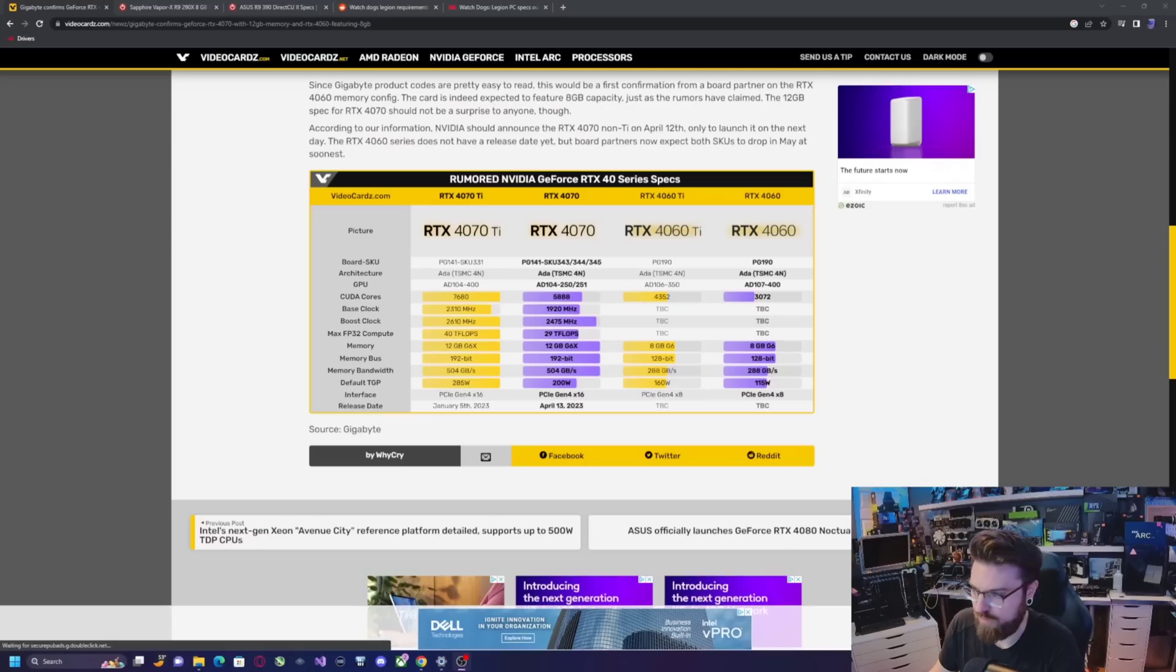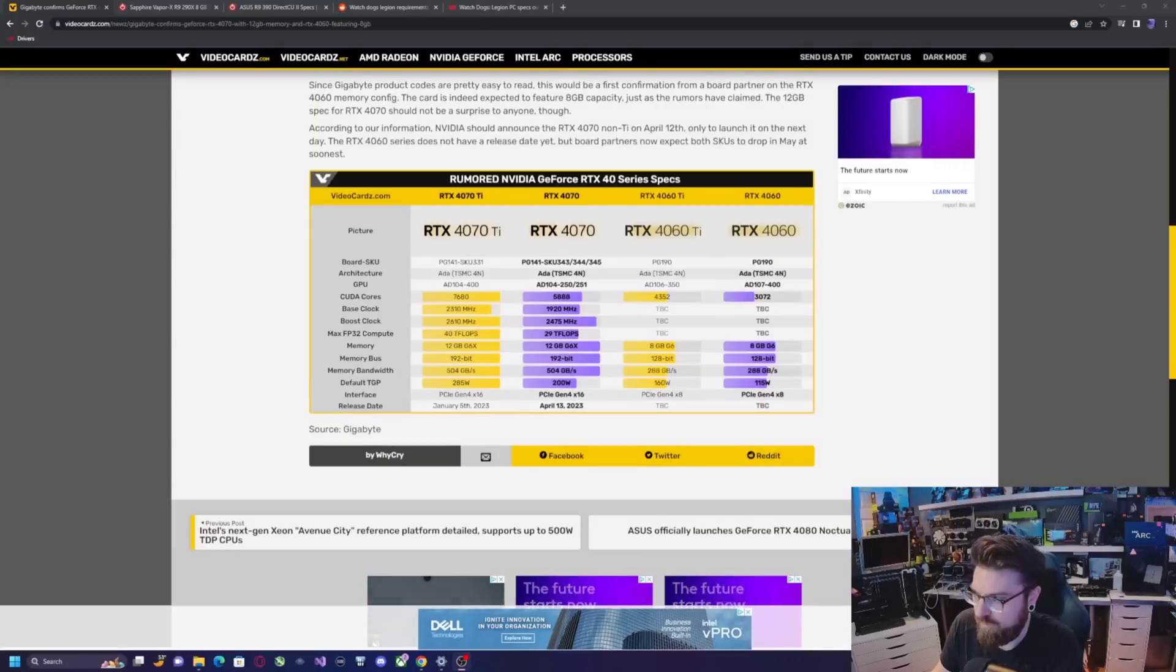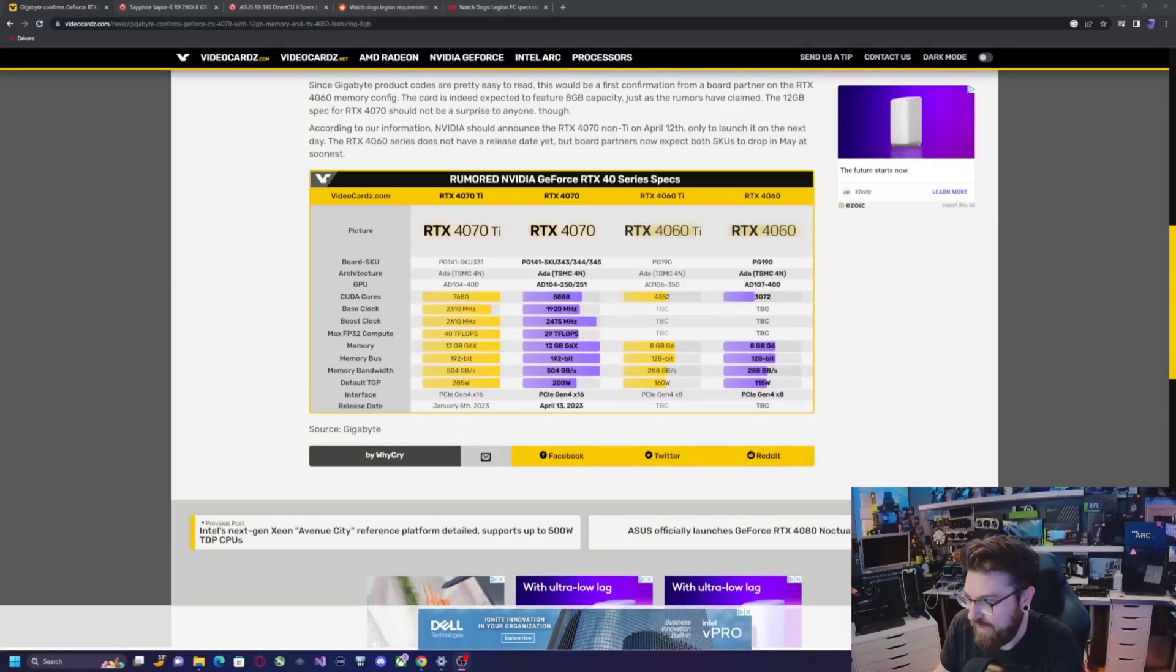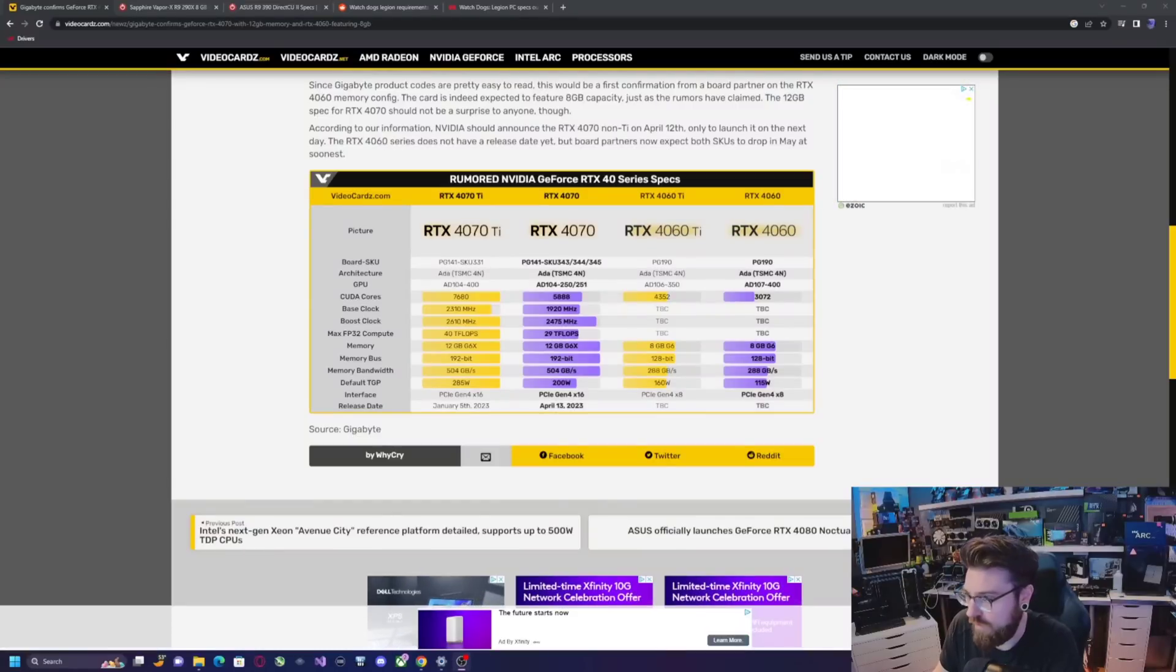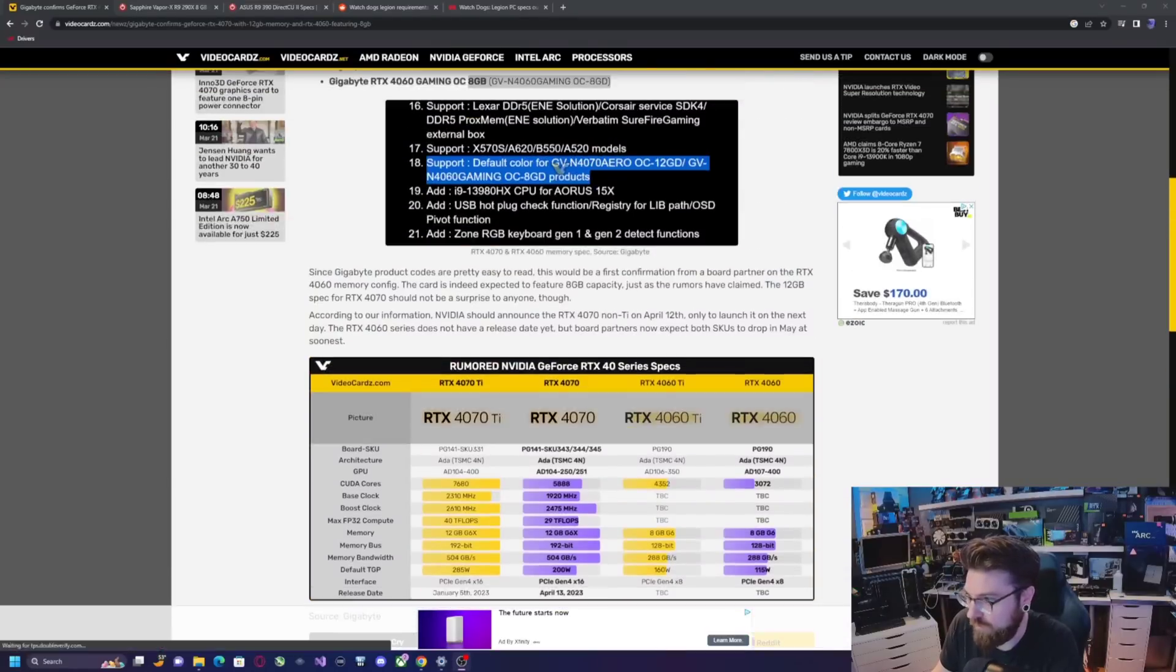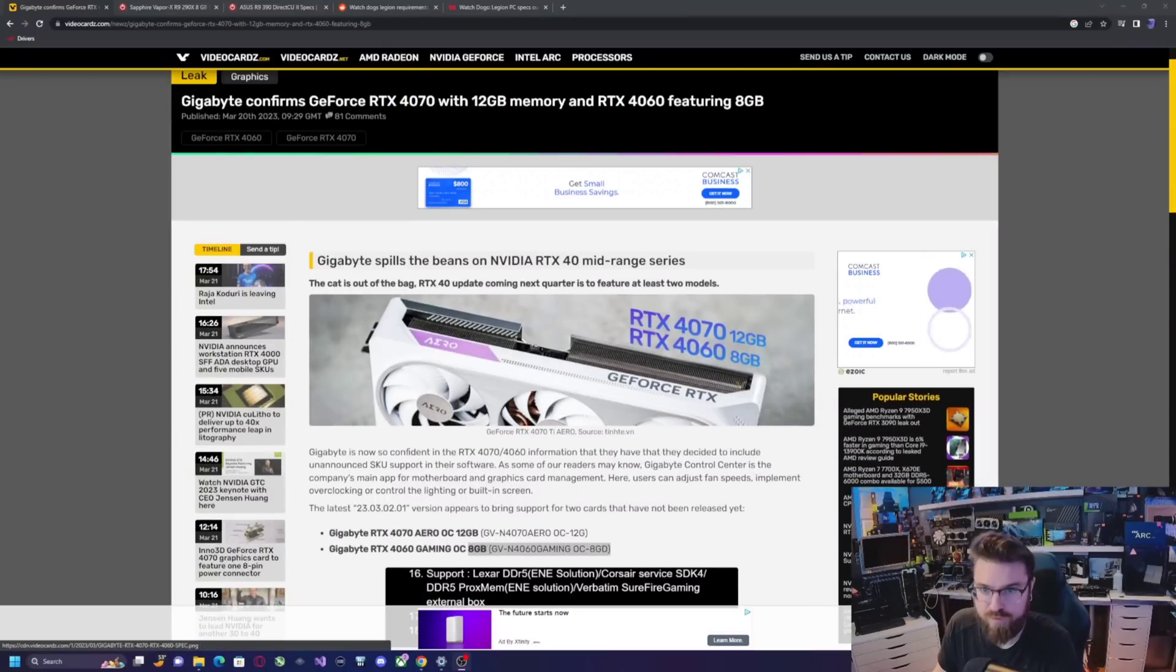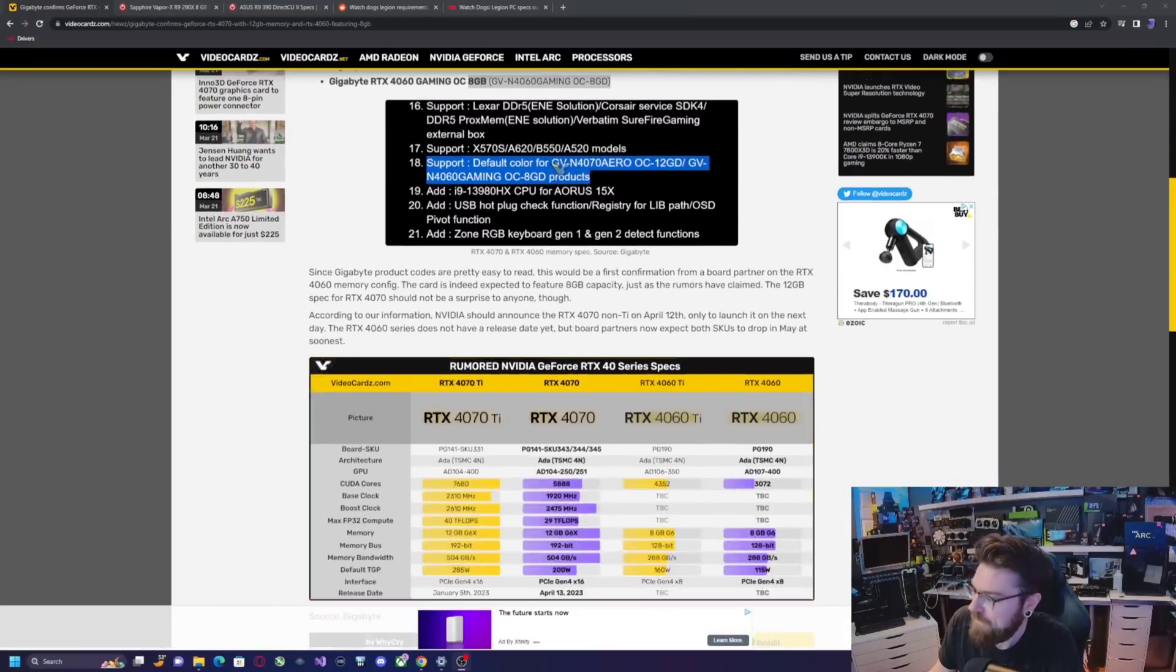So, the main problem with this whole thing isn't even just the 8 gigs of RAM. It's the probable price that they're going to put on this card. If I was to take a guess, I'm going to say it's probably going to be around $500 for this card, and this model, who knows, the gigabyte model, is probably going to be an extra $50 on top of that.